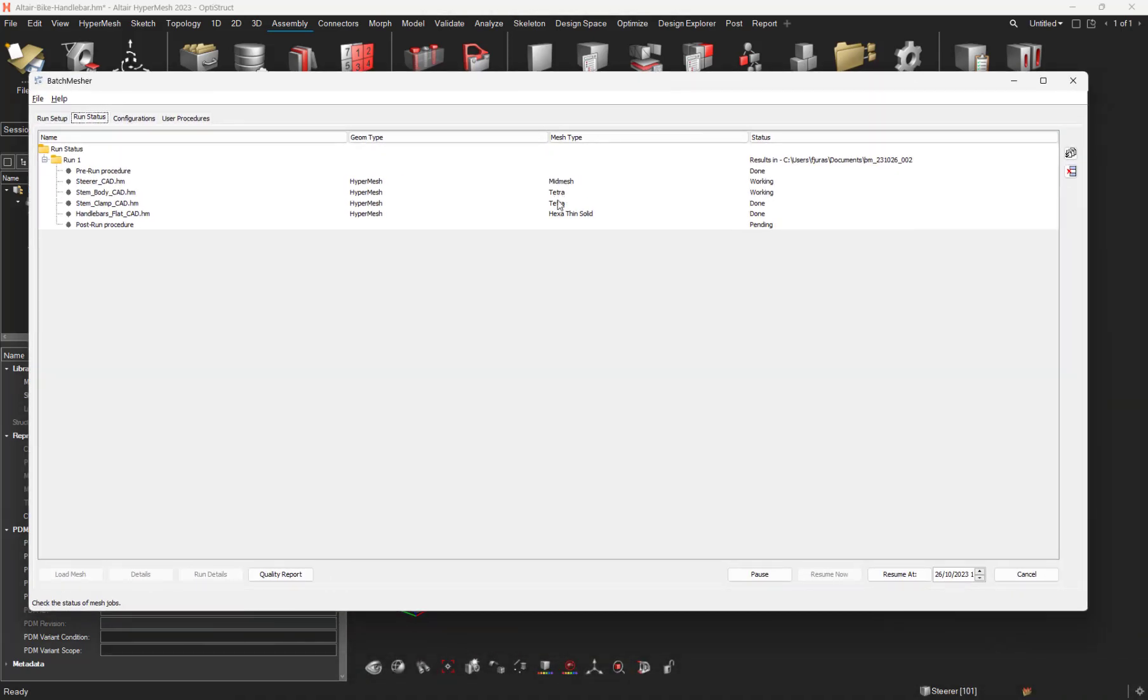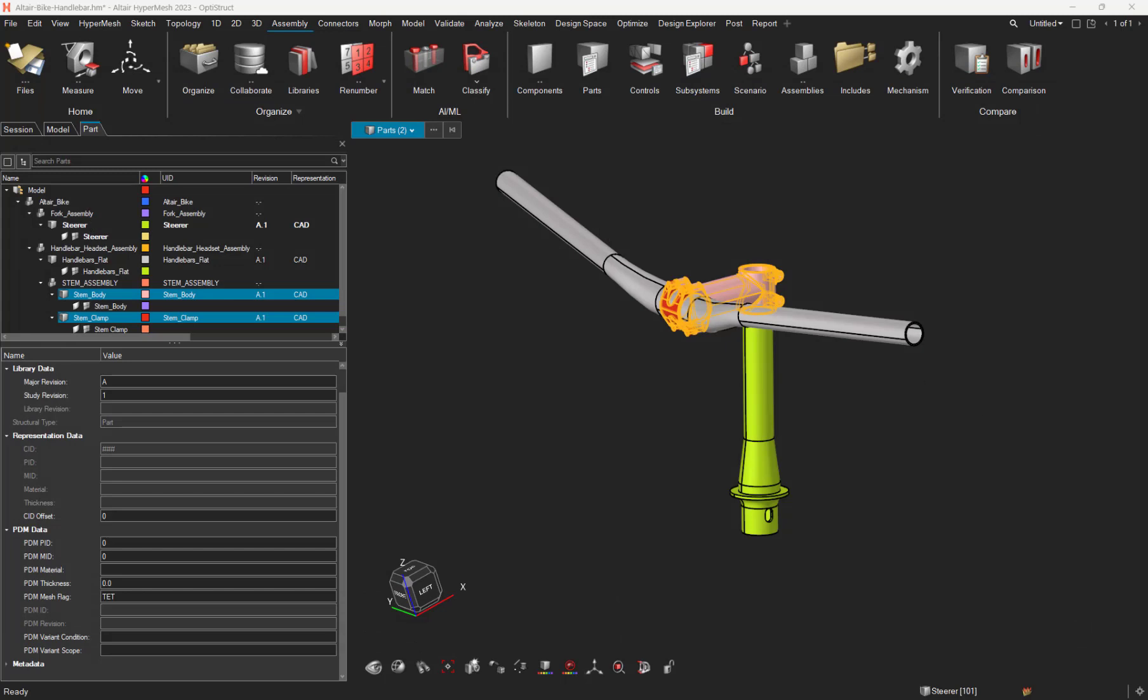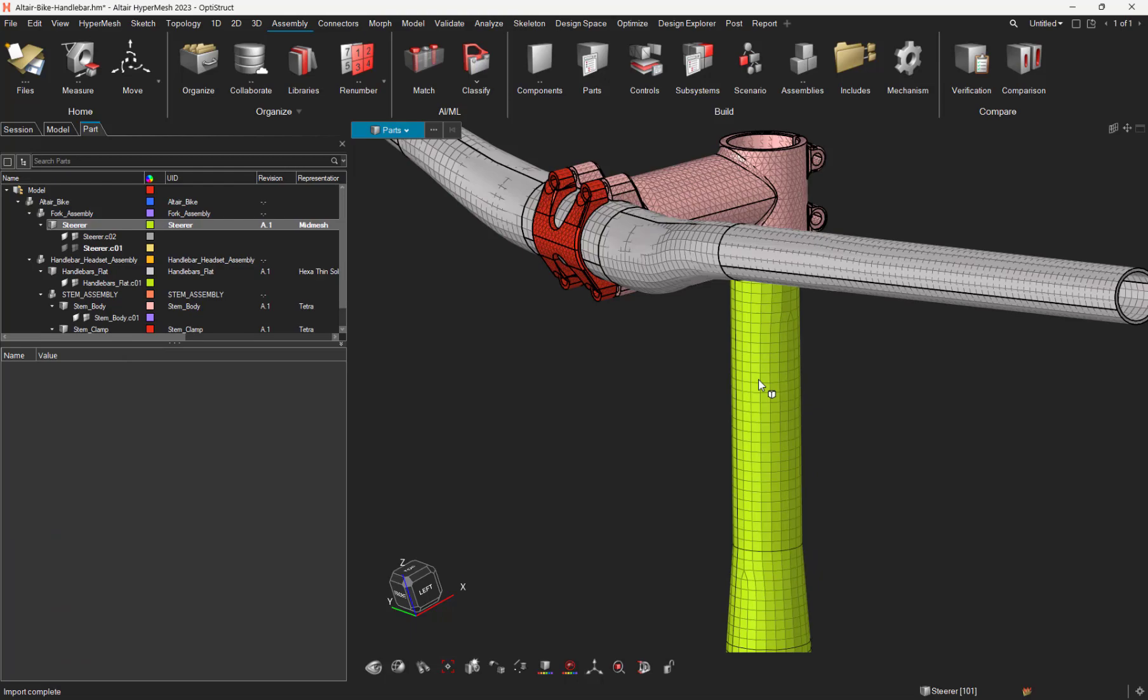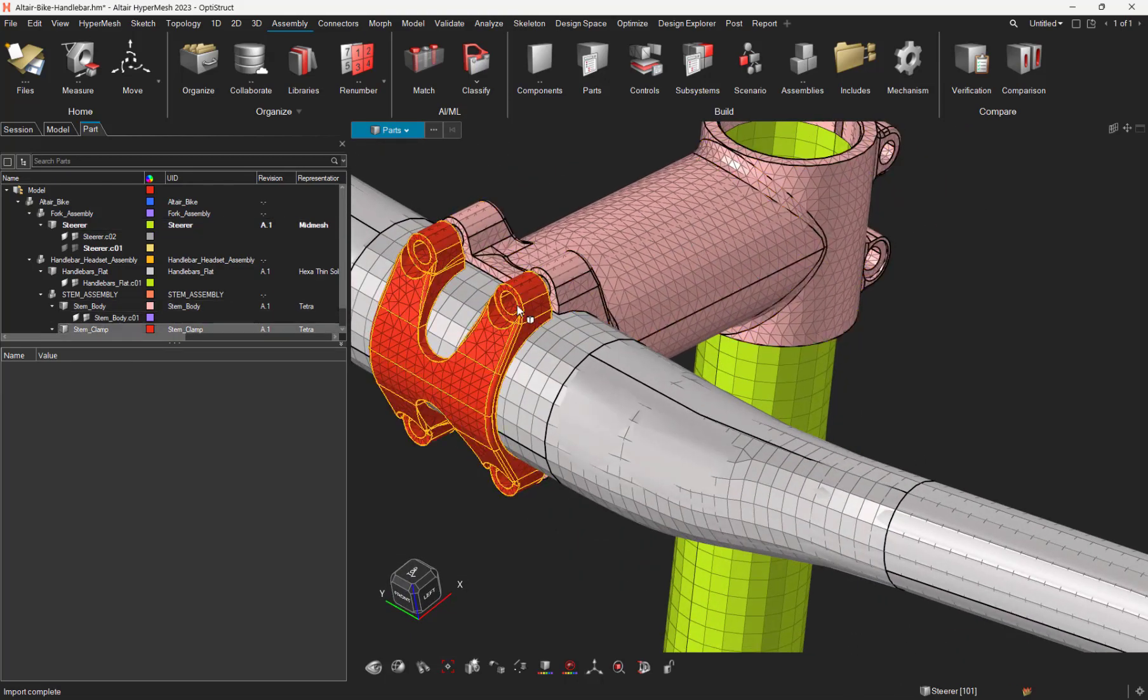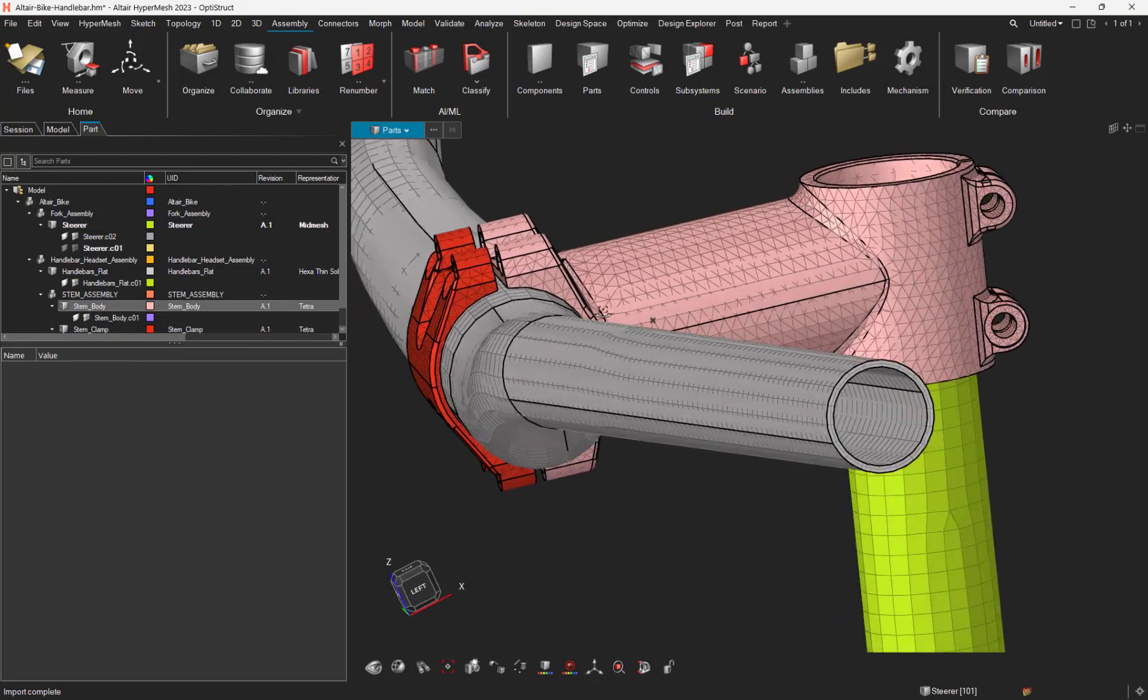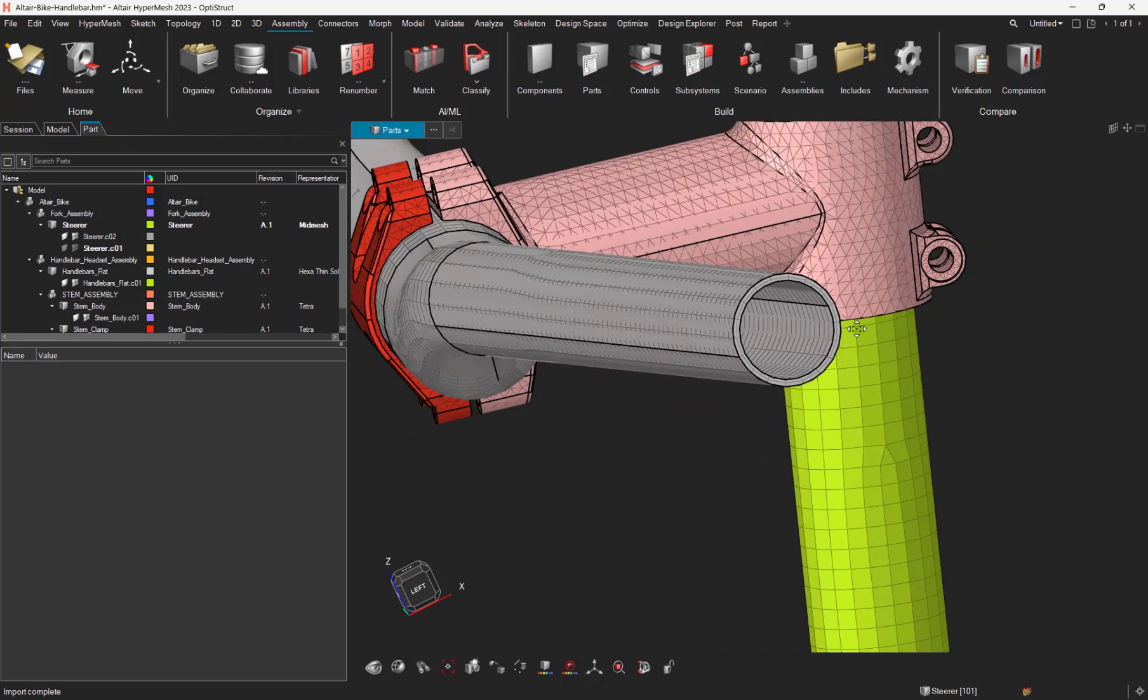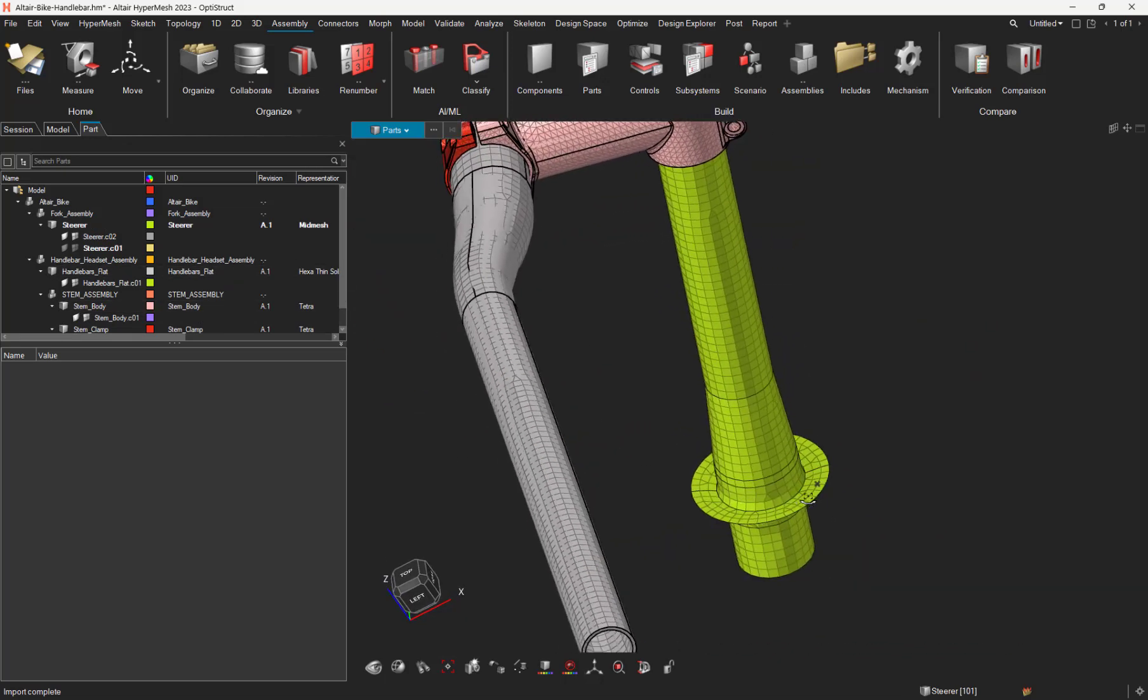That's why, let's have a look on the batch mesher that is running. That's why two parts are going to be Tet mesh. This part a mid mesh, and the last one with Examesh. The mesh is done. Let's load the new representation of the four parts. And as you can see, we've got 3D tetra mesh for the two bodies. Examesh for the grey body. And 2D mid mesh for the green body.